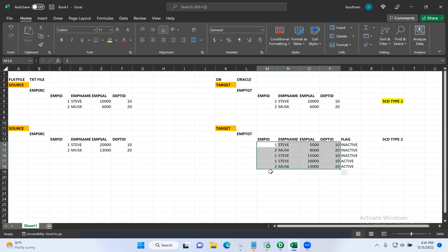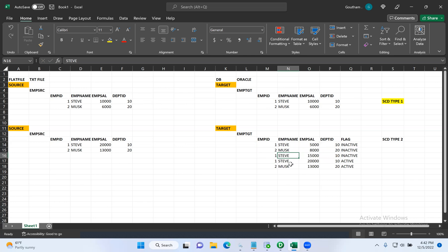Because we are maintaining history, we can answer those questions. But in SCD type one, we will not be maintaining any history data. We will always maintain only the current version of the records, so we cannot answer or know what the old record versions are — or what the actual salary of Steve was when he joined the company. That is the advantage of SCD type two — it always maintains history, meaning it maintains all versions of the record.